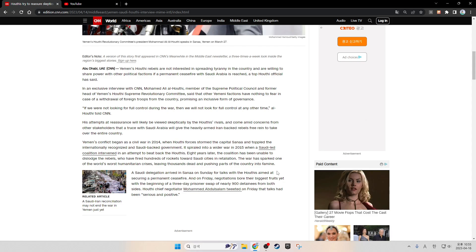Yemen's conflict began as a civil war in 2014 when Houthi forces stormed the capital Sanaa and toppled the internationally recognized, Saudi-backed government. It spiraled into a wider war in 2015 when a Saudi-led coalition intervened in an attempt to beat back the Houthis. Eight years later, the coalition has been unable to dislodge the rebels, who have fired hundreds of rockets towards Saudi cities in retaliation. The war has sparked one of the world's worst humanitarian crises, leaving thousands dead and pushing parts of the country into famine.